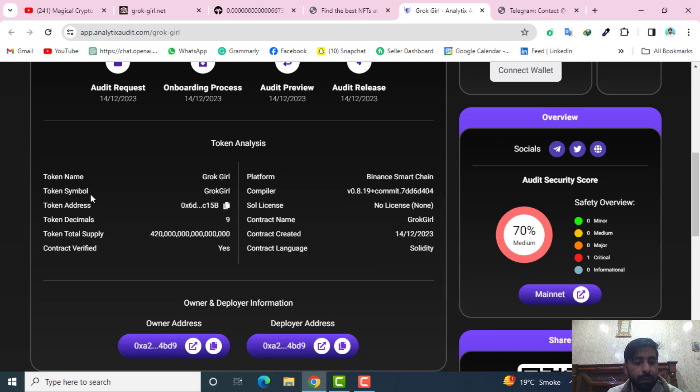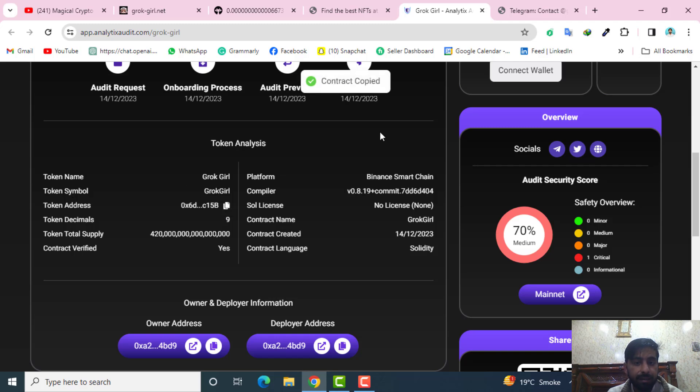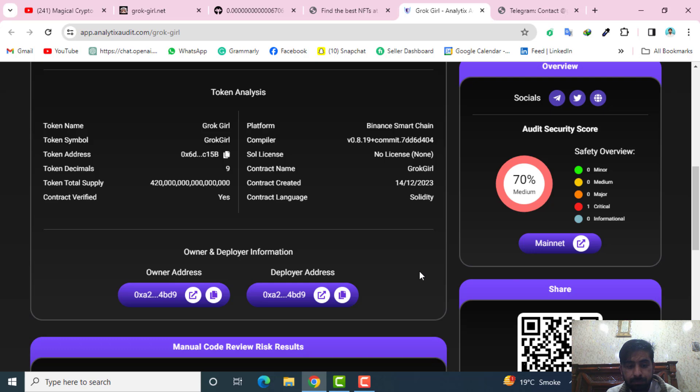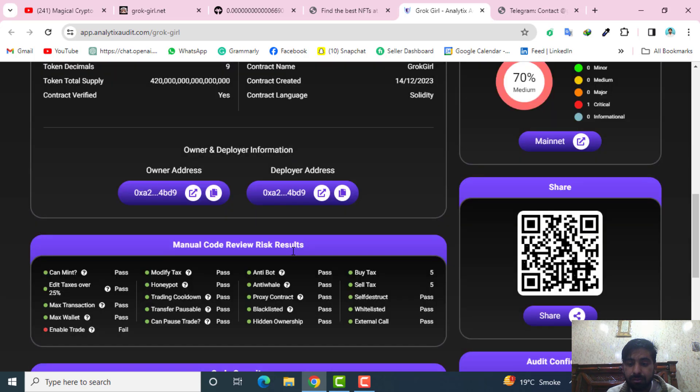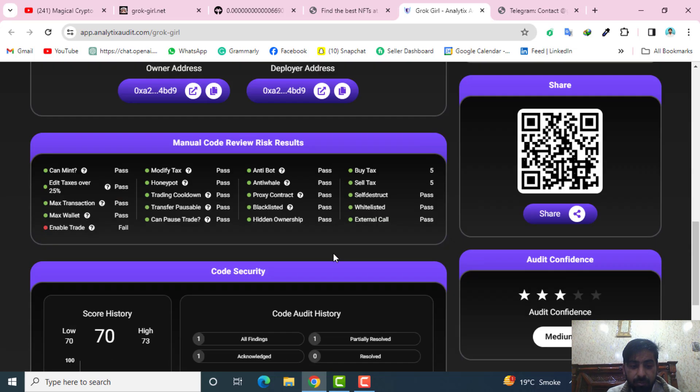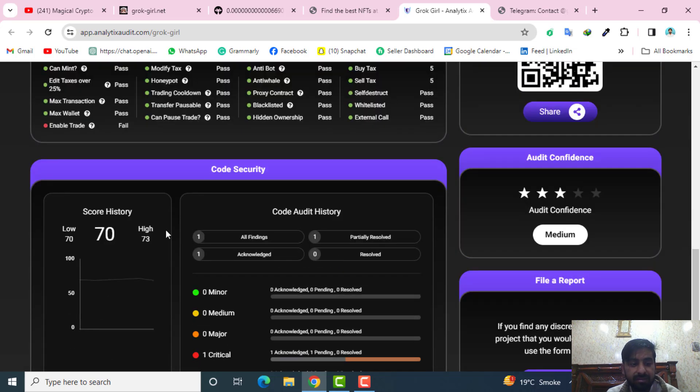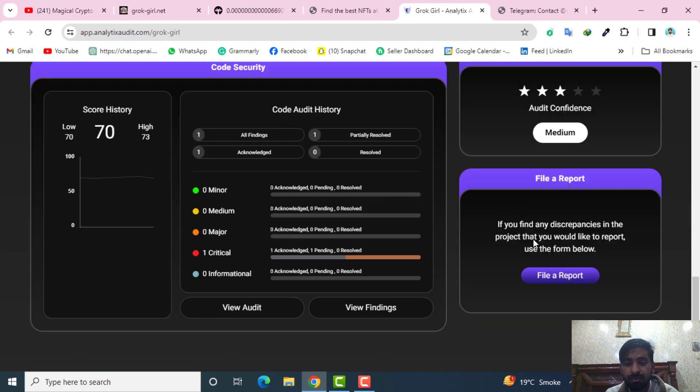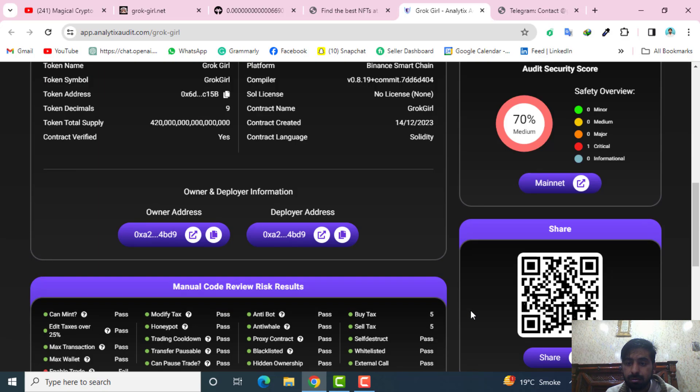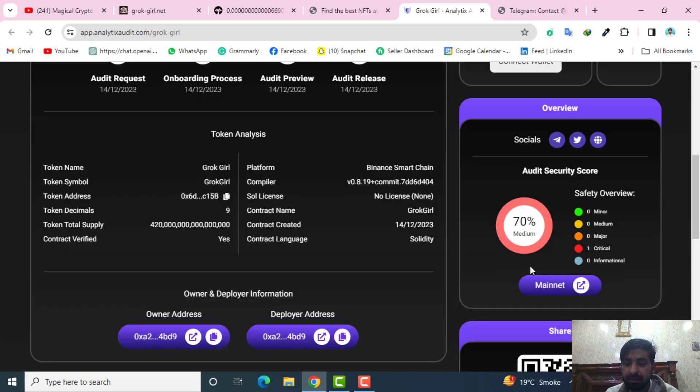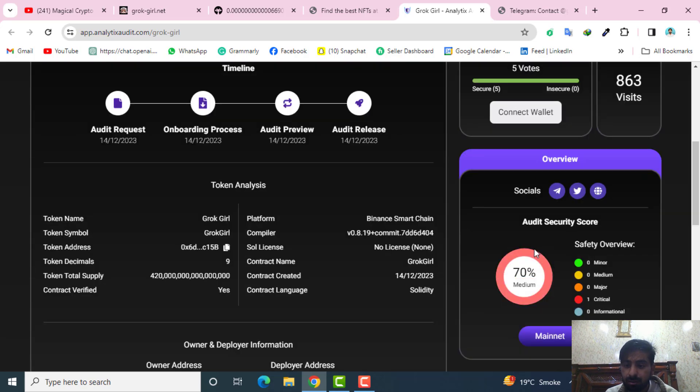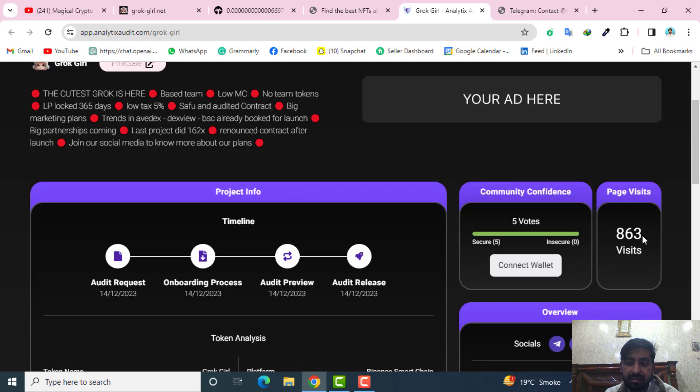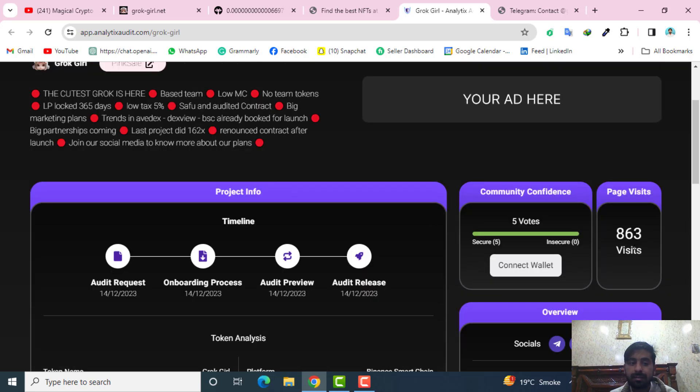The token name is Grok Girl, token symbol Grok Girl. Their contract address you can click here, it will be copied into your clipboard. Token decimals 9 and total supply, and contract verified yes. They have the owner address and the deployer address. You can see they have the current score history of 70 percent which is currently good and audit confidence is medium which is also very good. Also you can see the page visits, 863 people visited this page.